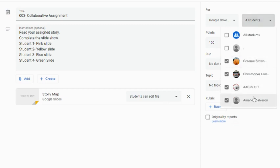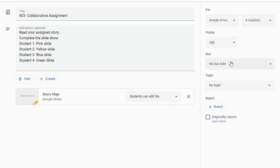I would go under my assignments over on the right hand side under students and select just the four that I would want. You can, of course, do this with much larger groups as well. For our purposes, I'm just going to do a small group.